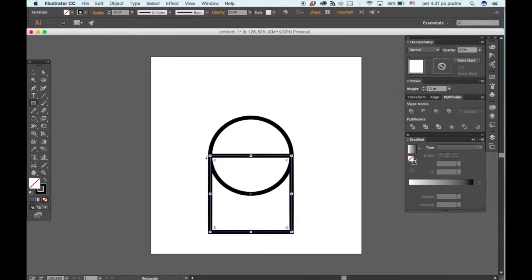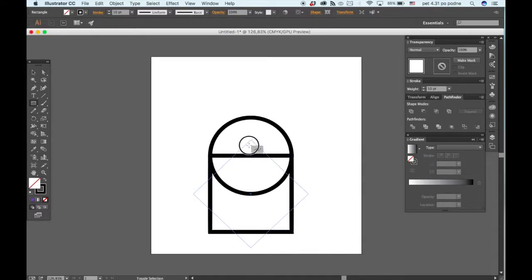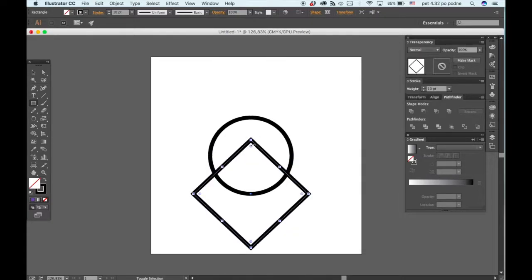You want the rectangle to match the width of the circle and then you're going to hold down the command key and the shift key and you're going to rotate your rectangle like so.